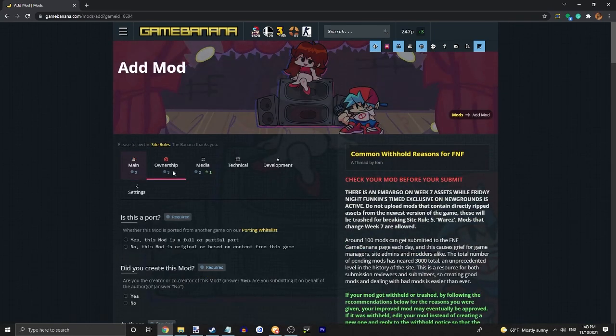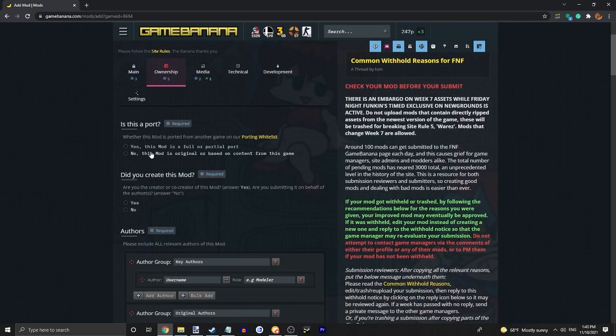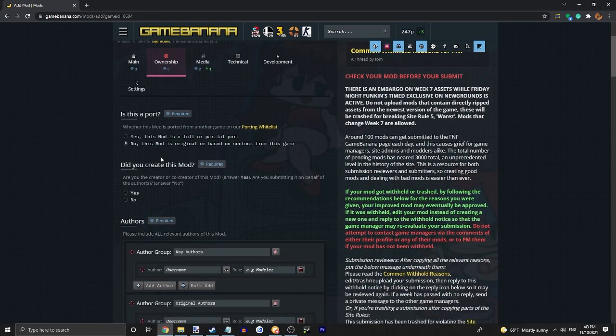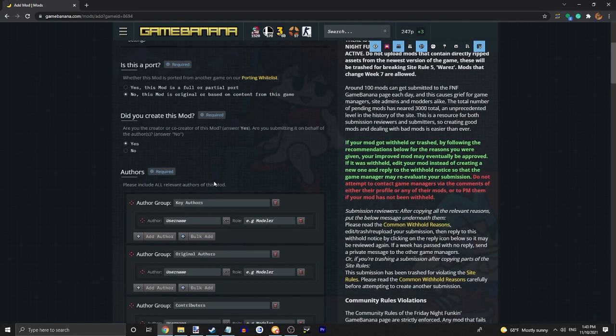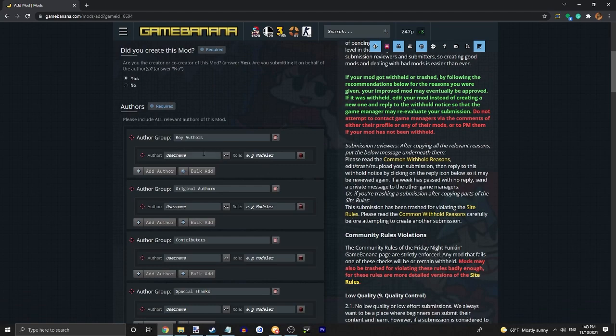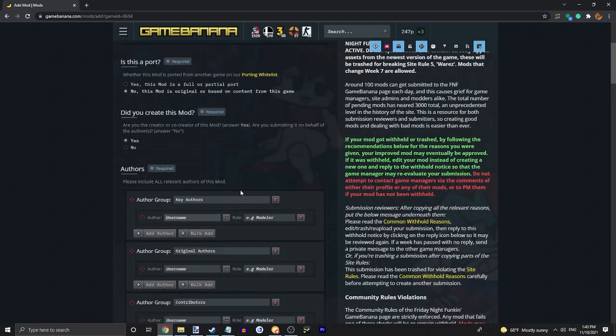Alright, so this will be the subtitle. Just do a random thing like Jeff is evil. You can read here what it does. But next, go into ownership. No, this mod is original. Yes, I created the mod. And then just add all the authors. So you know yourself, the artist if you aren't the artist, all the different things like the musician and stuff like that.